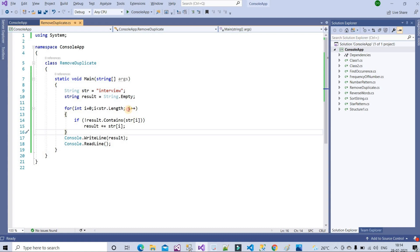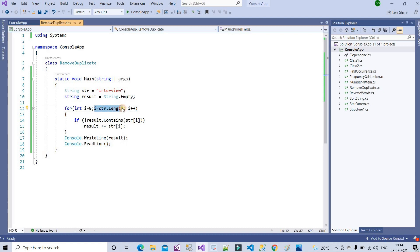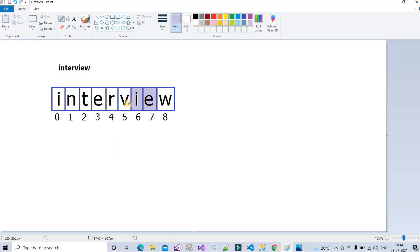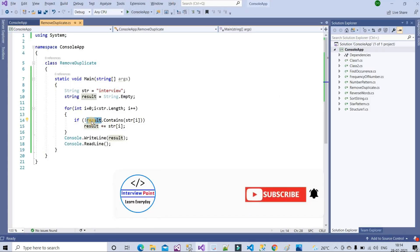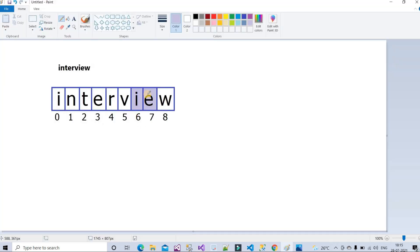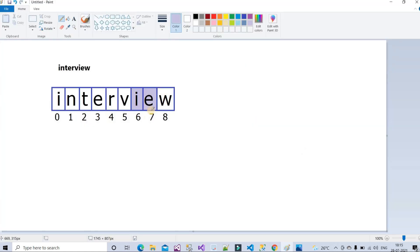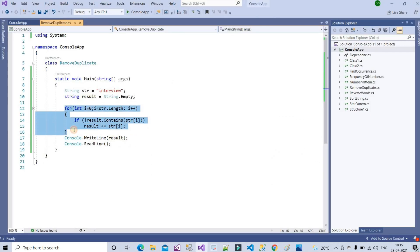Continuing the loop: when i reaches index 6, the result already contains 'i', so that line is not executed and the duplicate is skipped. Similarly, when the loop reaches index 7 (character 'e'), it is not executed because 'e' was already stored from index 3. This is how the for loop removes duplicate characters — any character already present in result is simply skipped.